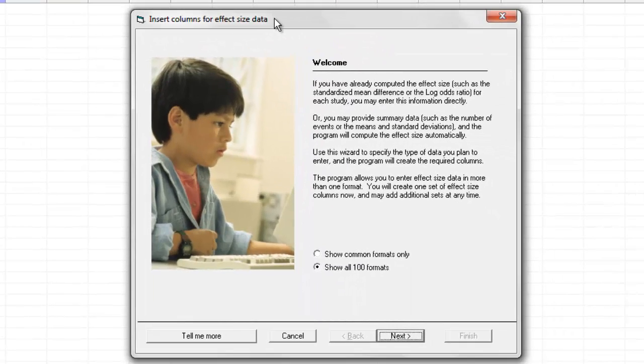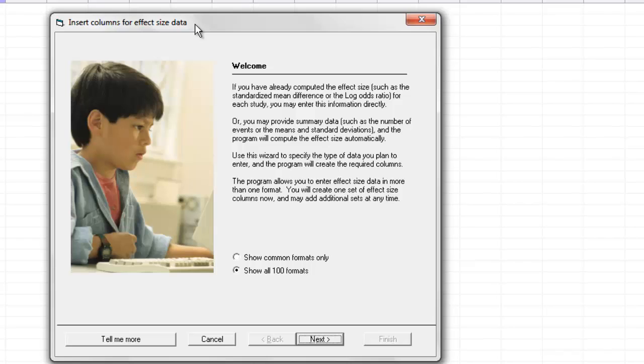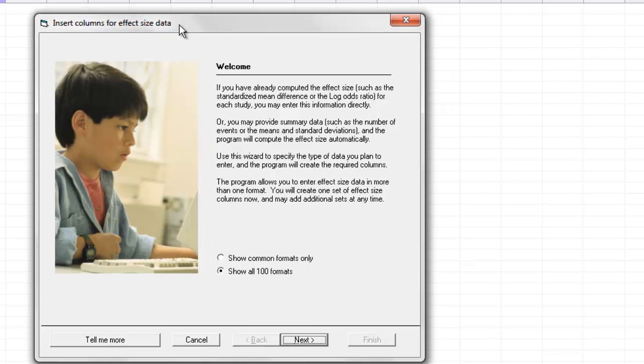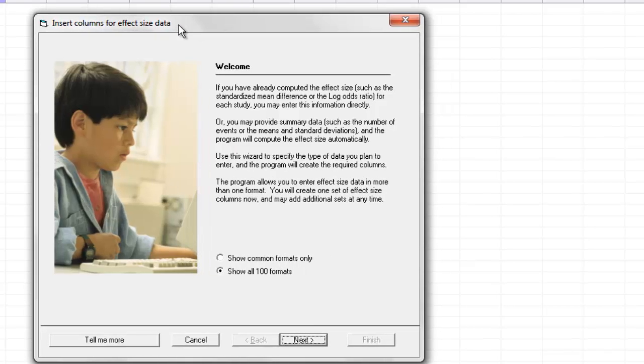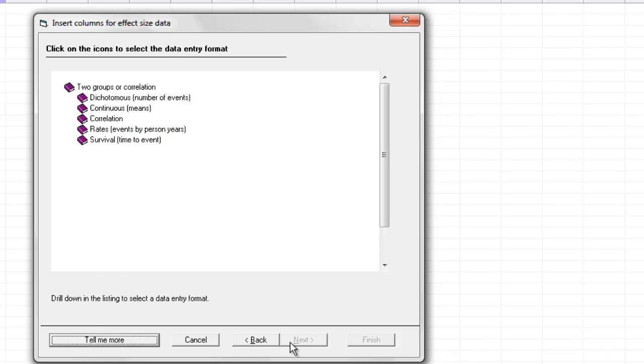One of the nice things about this program is that it allows you to work with study data in more than 100 different formats. So the first thing we need to do is to tell it which format we want to use. I'm going to click Next. The program presents me with four sets of options. I'm going to pick the top one, click Next.